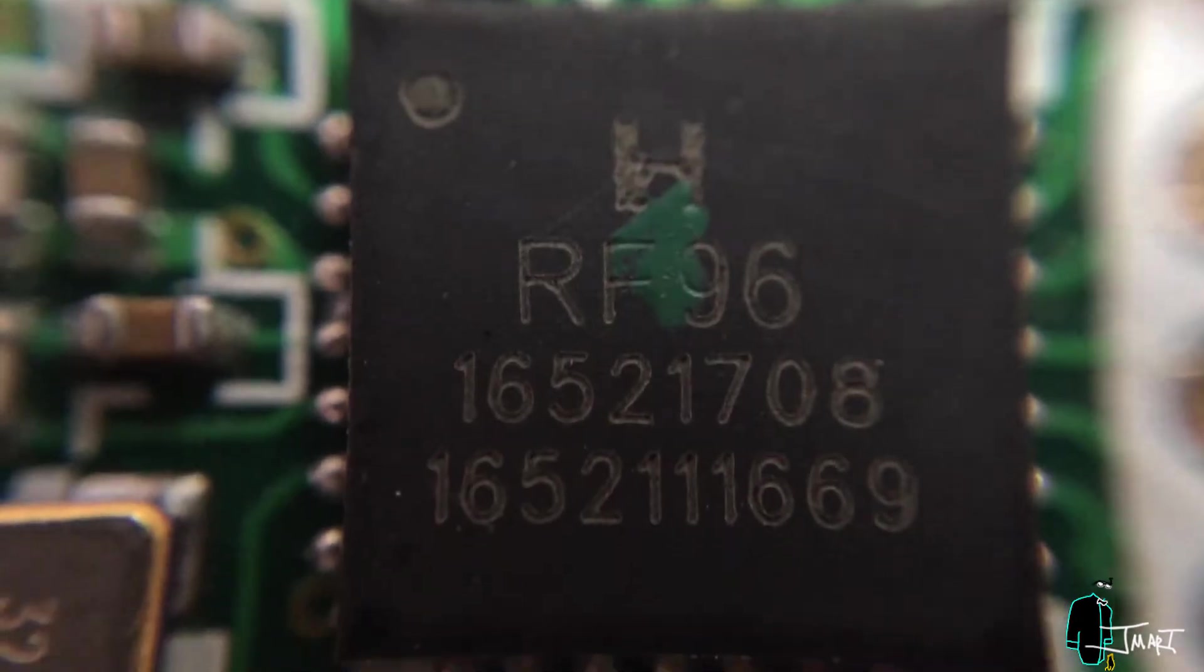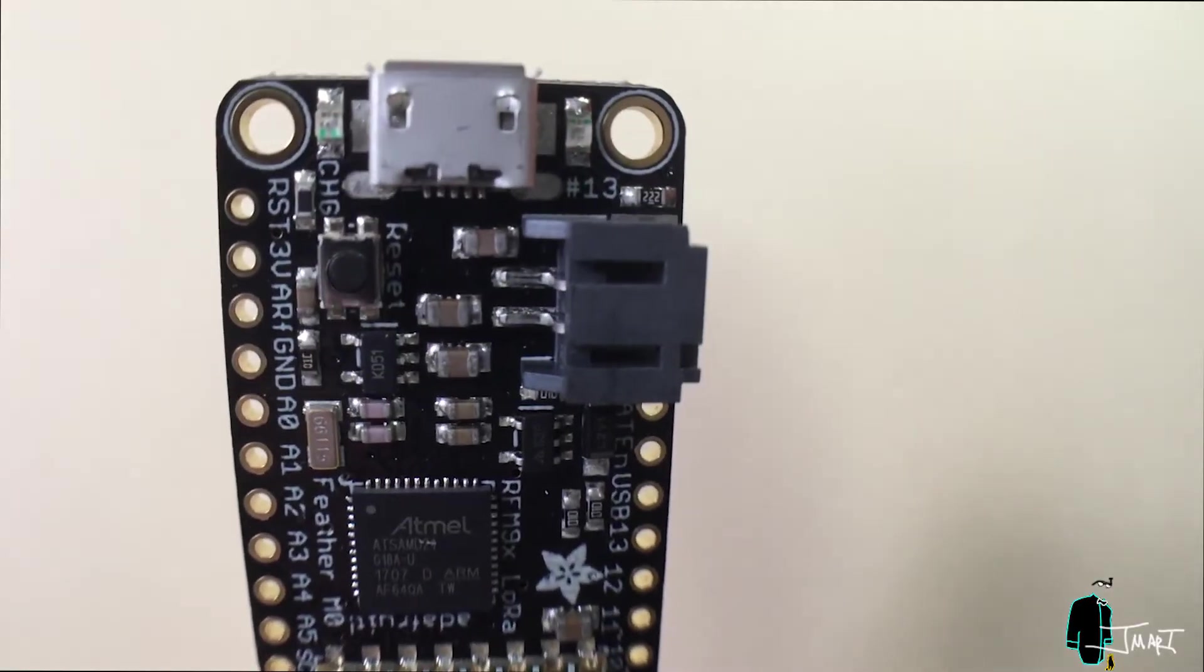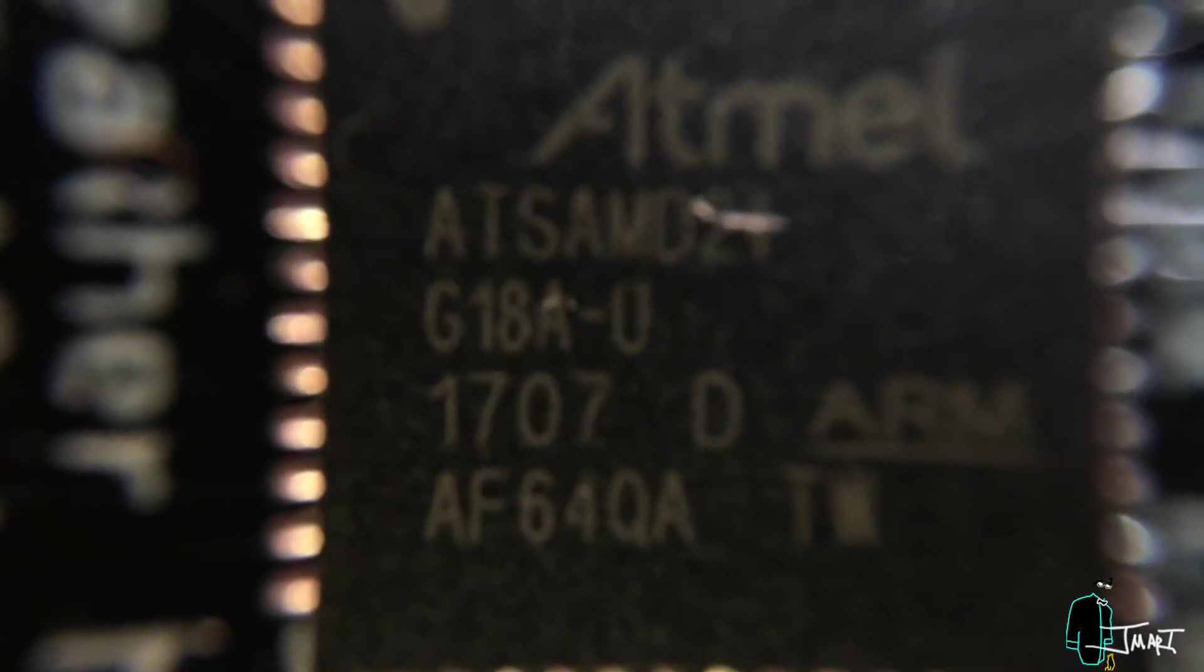The microcontroller found on this Feather is an Atmel ARM Cortex M0 processor clocked at 48 MHz with 3.3V logic.